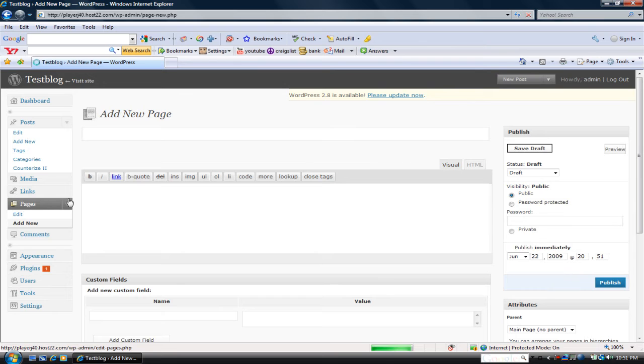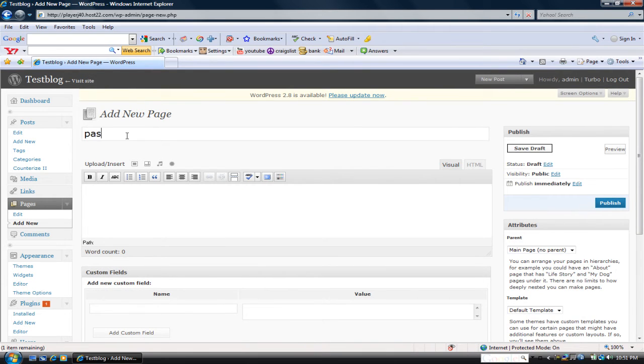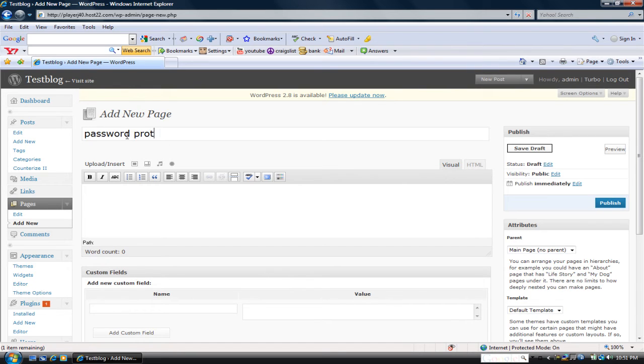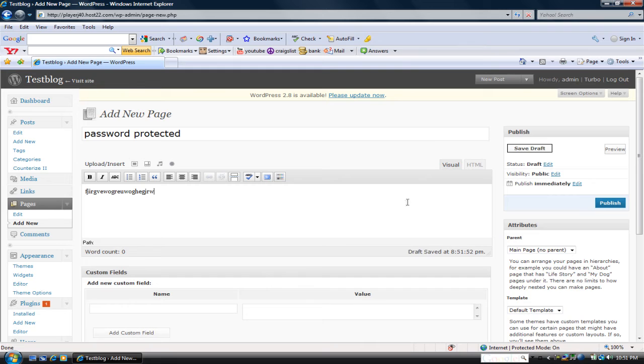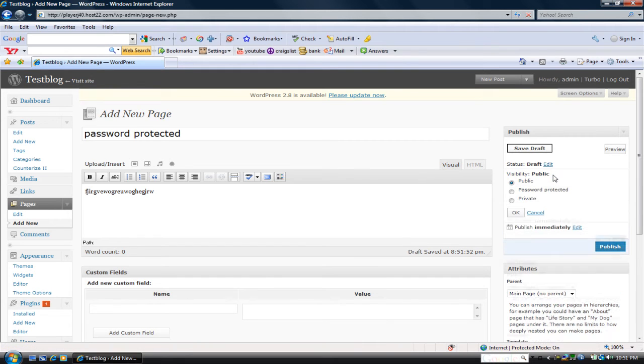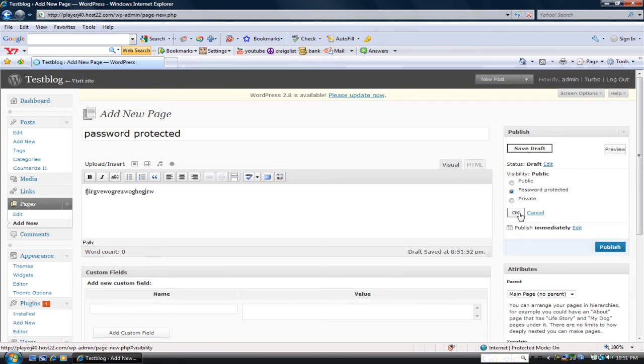Alright. So password protected, check. Good. And then you want to go over here to visibility, let's just do that real quick. And then click on password protected and click OK.